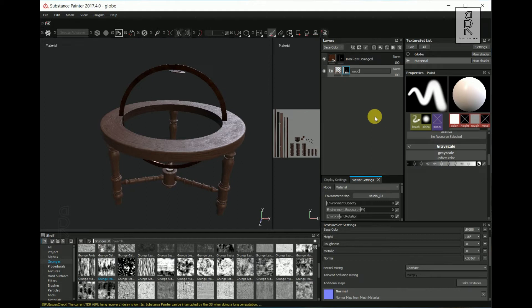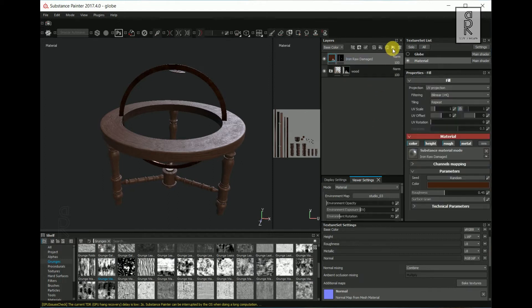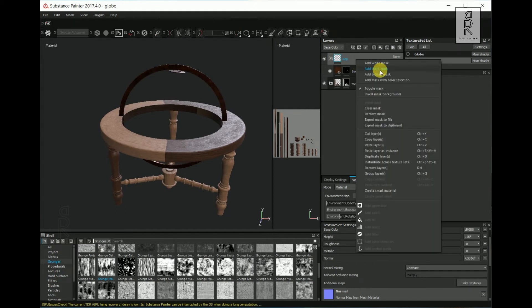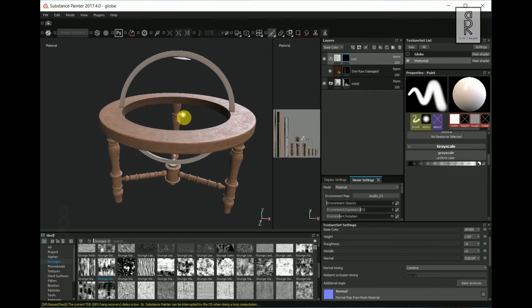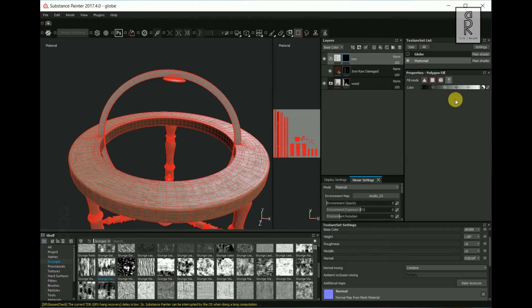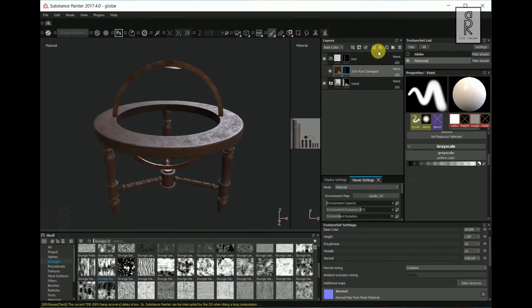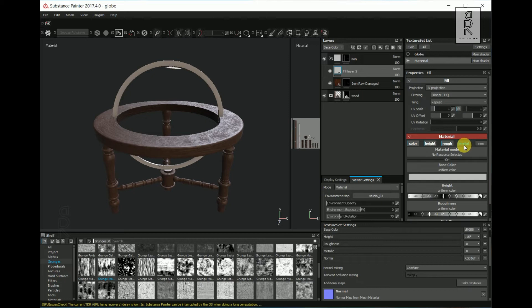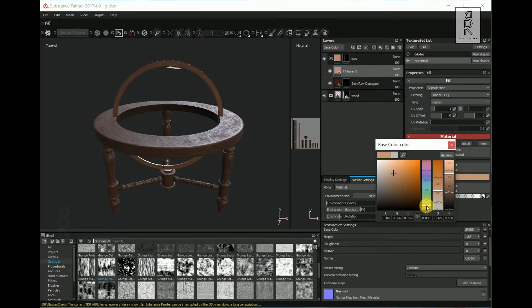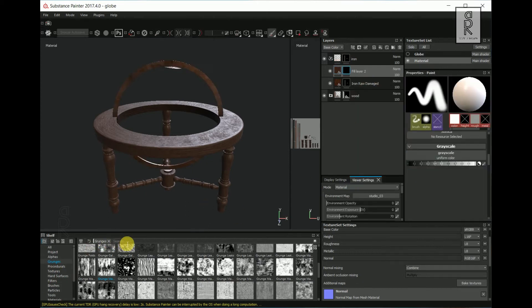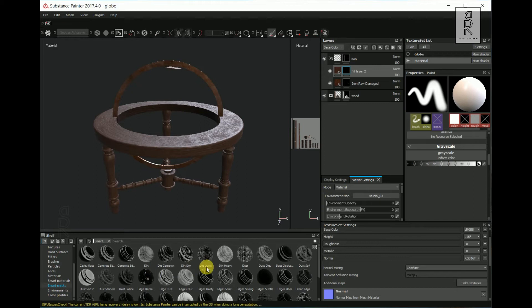I will rename this folder. After that, create another folder and change the name. Then right click and choose Add Black Mask. Select the Polygon Fill Tool, then select all the iron parts in the model. After that, create a fill layer. From here, turn off Normal, Metal, and Height. Change the color to something like this and increase the roughness quite a bit. Then right click on the layer and choose Add Black Mask. Go to Shelf and select Smart Masks. From here, choose Edge Dusty, then drag and drop it to the layer.